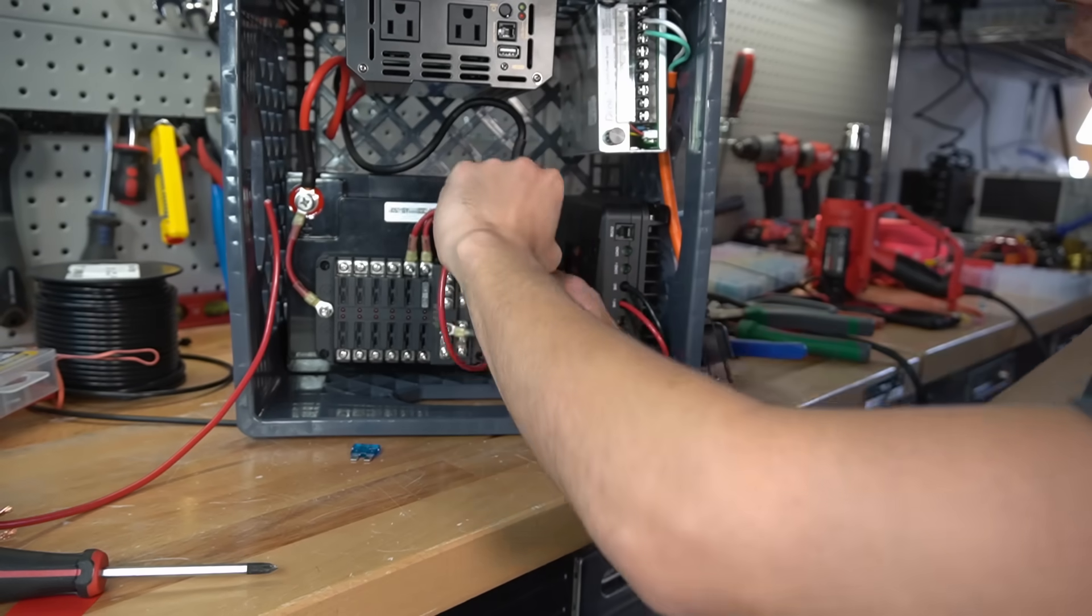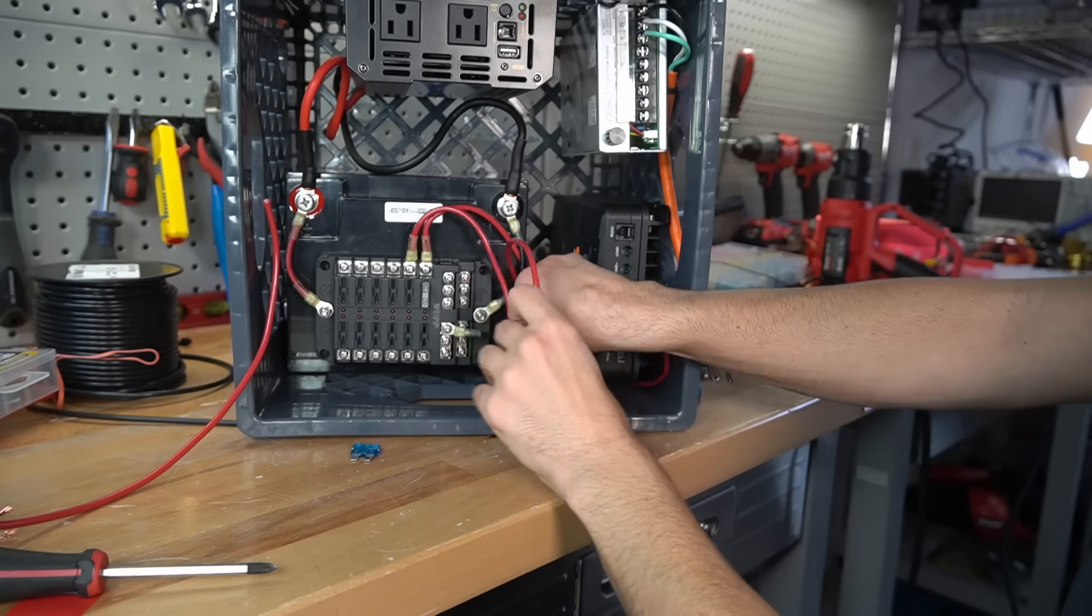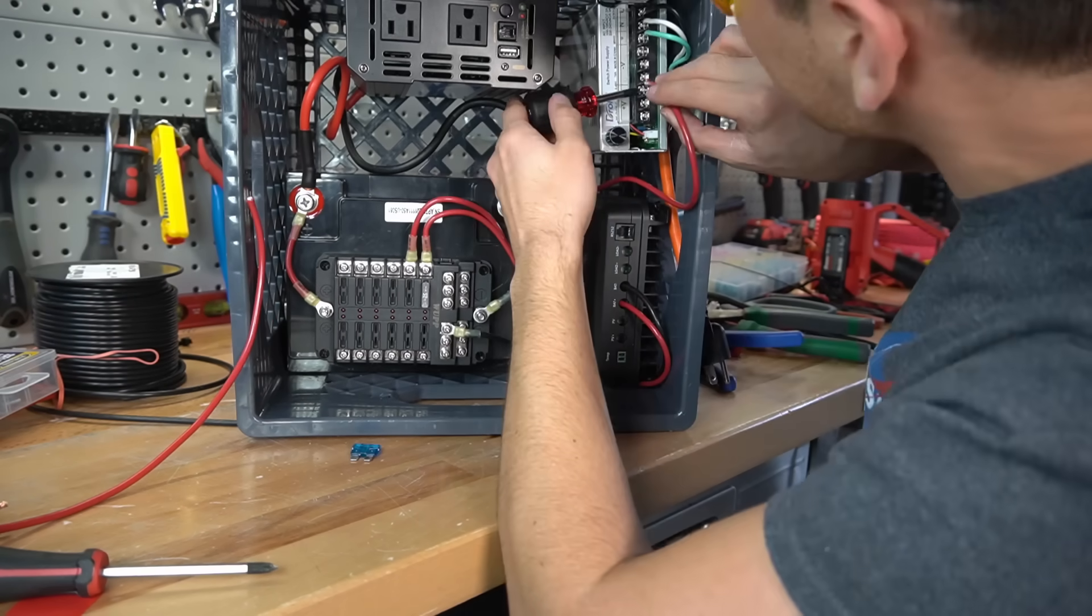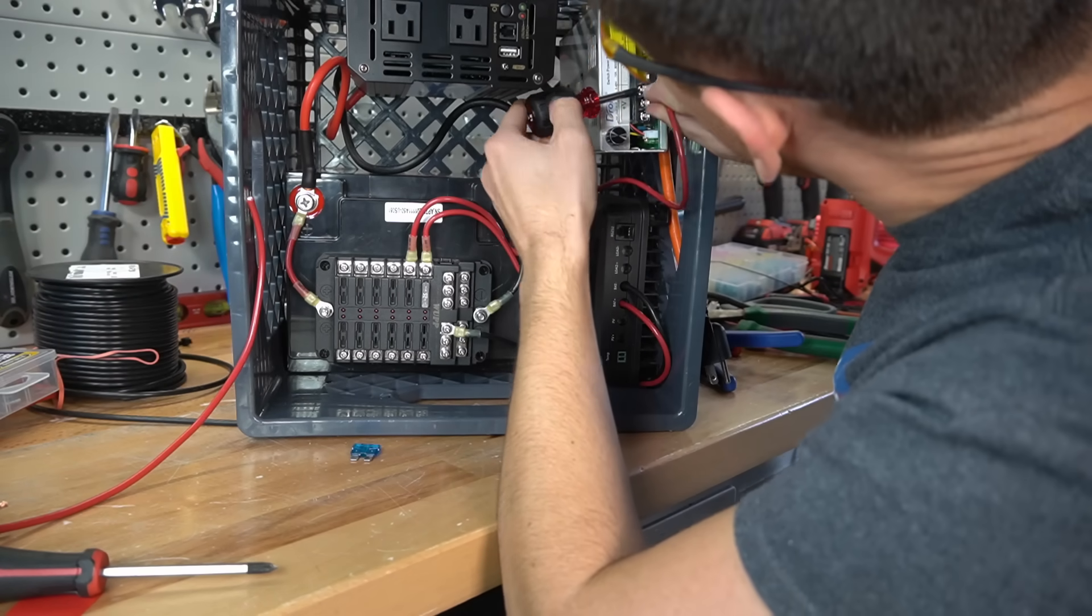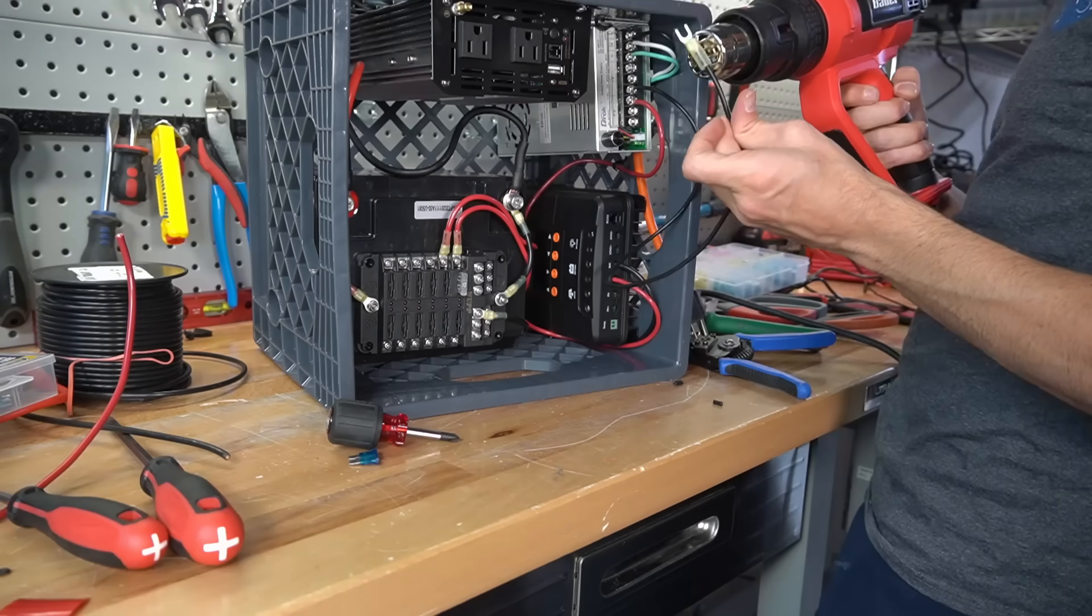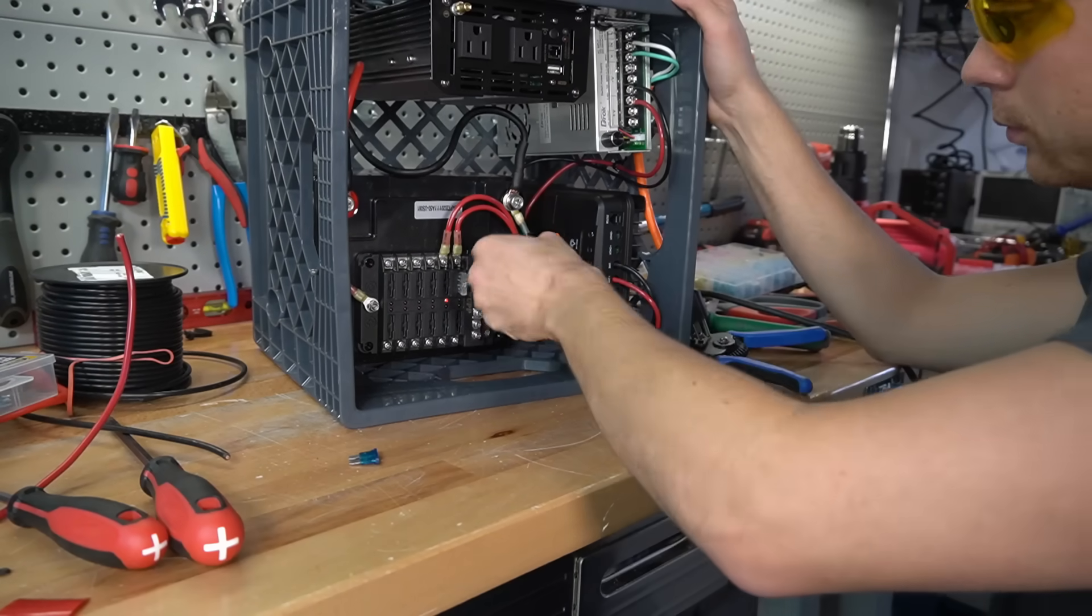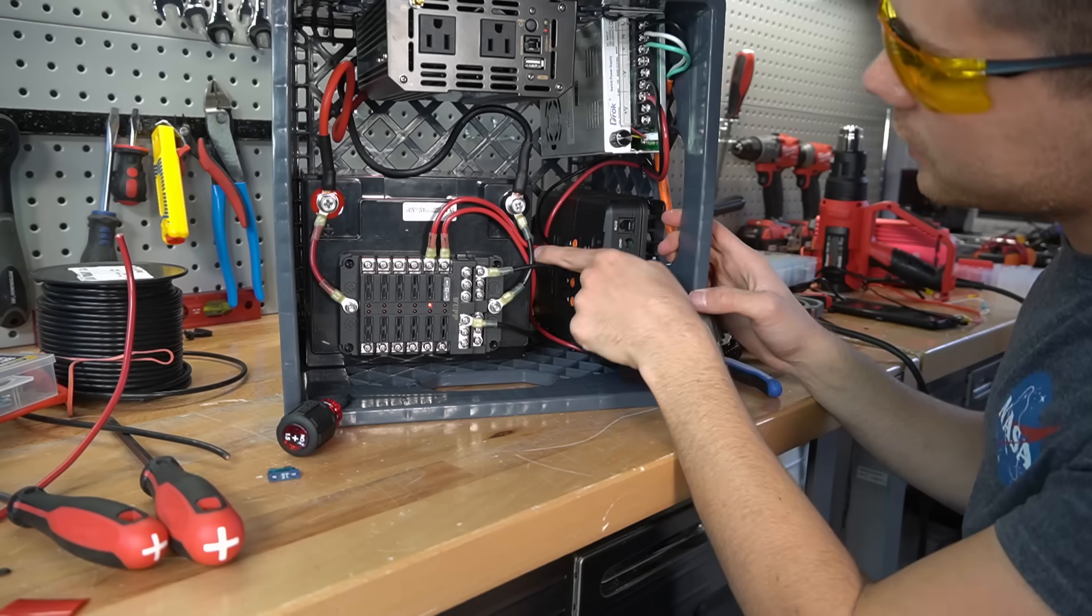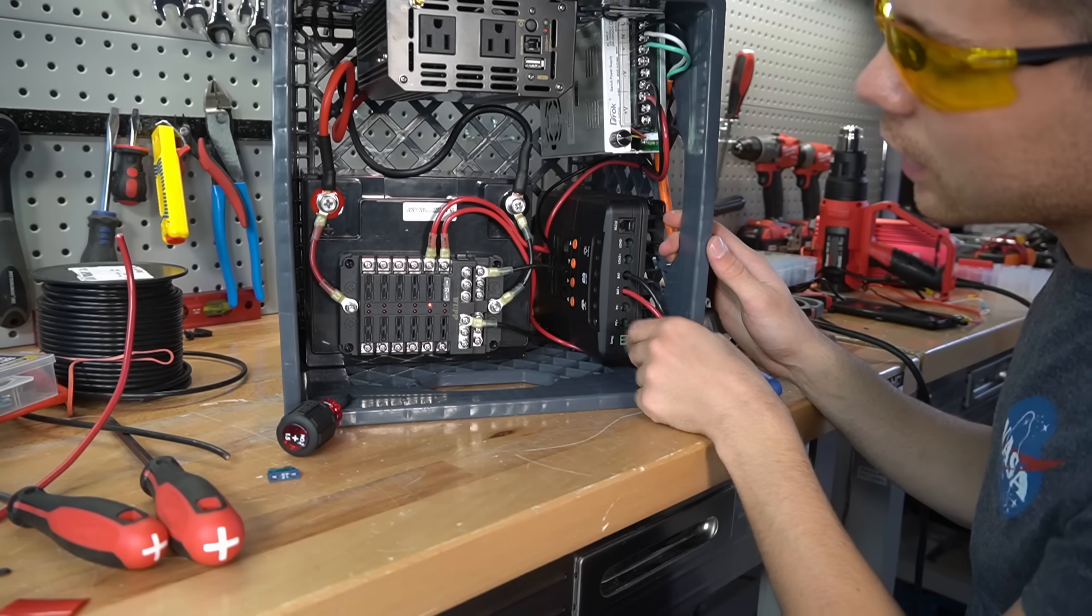Then run this wire to the power supply. Depending on how you arrange the components will determine how you run this wire.